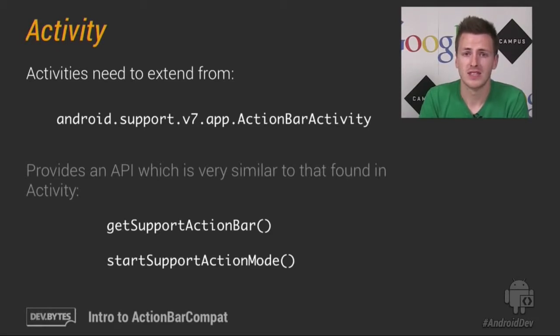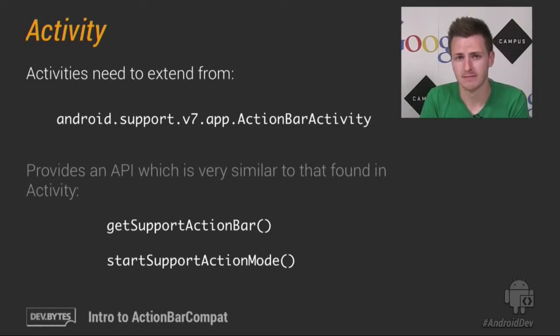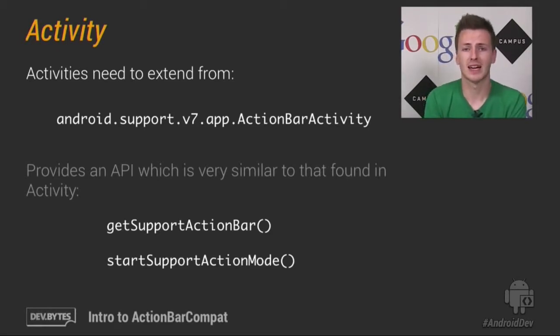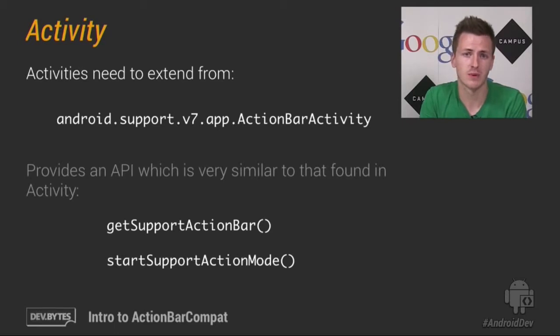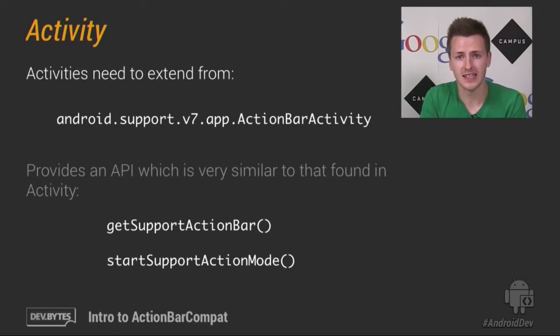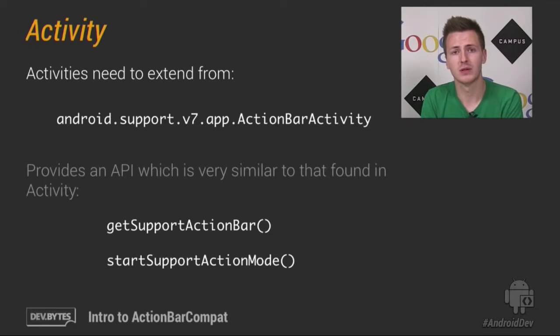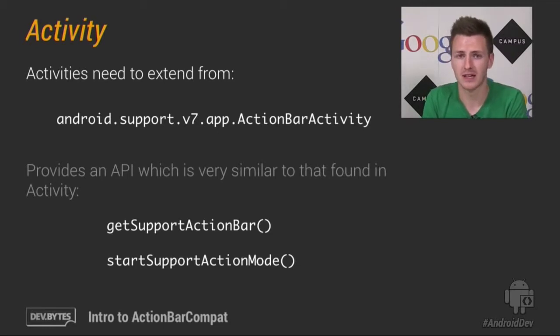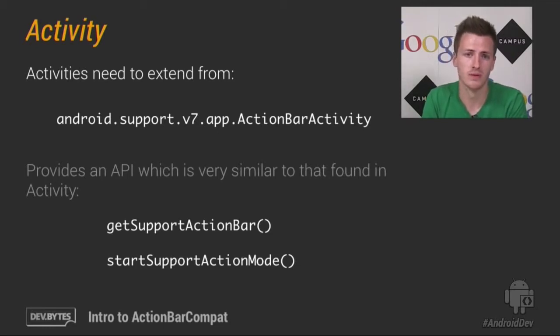Your activities need to extend from ActionBarActivity. Now ActionBarActivity was added in ActionBarCompat and it actually extends from FragmentActivity itself. That means you can continue using Fragments, but you must use the support implementation.